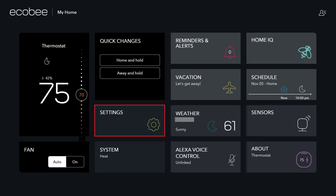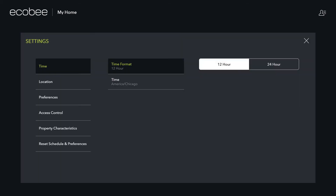Step 2: Click Settings. The Settings screen is displayed. Step 3: Click to select Time in the menu on the left side of the screen. The time options will be displayed on the right side of the screen.